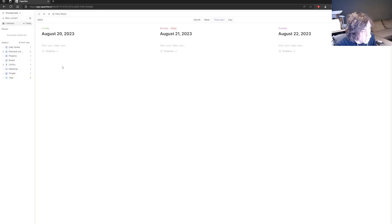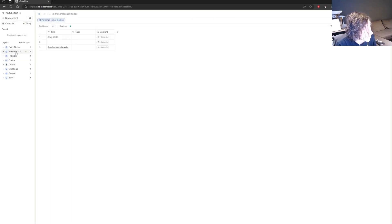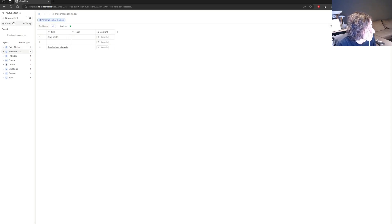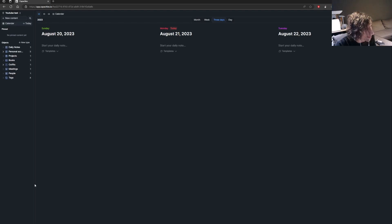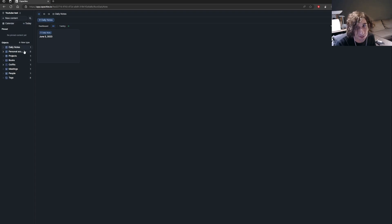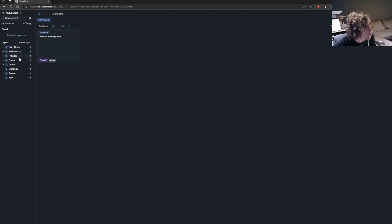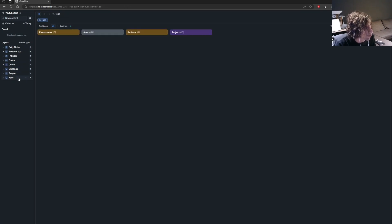This one is called Capacities. Capacities revolves around objects — everything is an object. It has databases as well, you get a daily page inside of the app, and you have different views. This is actually one of the best apps out there and I have been loving it. It isn't quite my type of app simply because there are too many ways to customize it, and I tend to customize more than I actually work. But it is another great app to use as your note-taking app of choice if you want to move away from Notion.